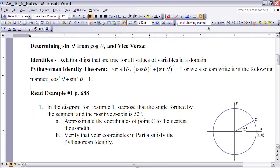One of the terms that we'll be using quite a bit with trigonometry is the term identities. There are quite a few trig identities and we'll explore a few here in this course, but quite a few more you'll explore in later courses as you get closer to calculus. When we talk about an identity, it's just relationships that are true for all values of the variables in a domain. So if we're talking about sine and cosine of theta with a domain of all real numbers, it's got to be true for all real numbers.